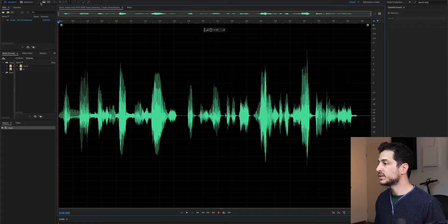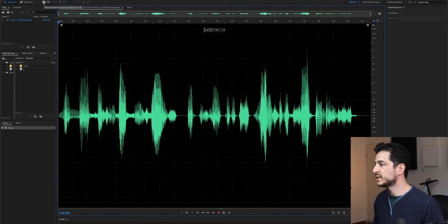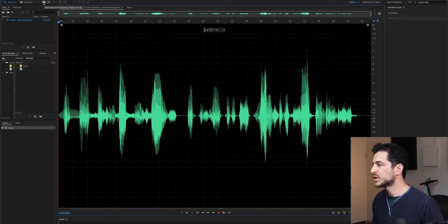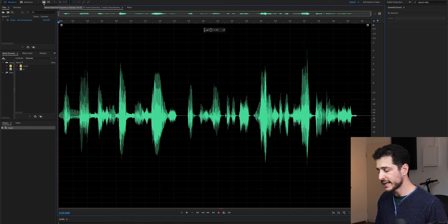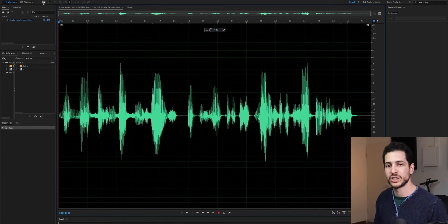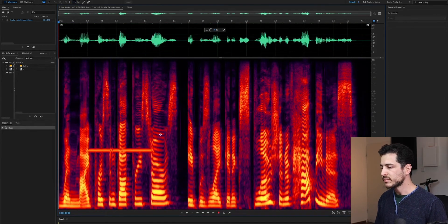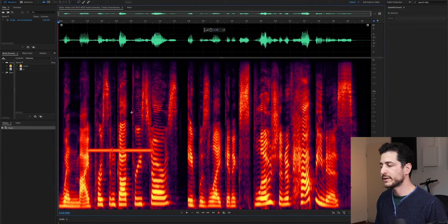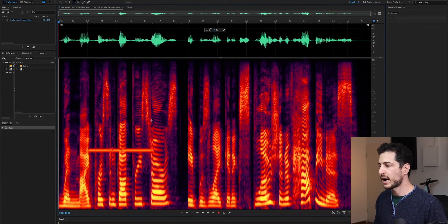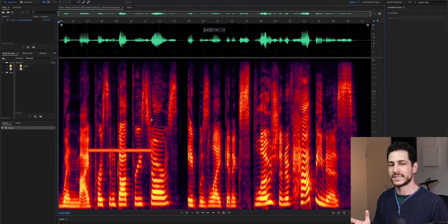The next thing is to go to this little icon here, Show Spectral Frequency Display, or by clicking Shift-D. And then we can see it. Now, what is this exactly?